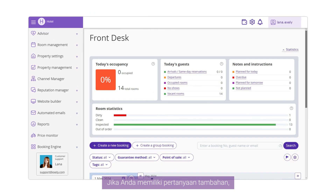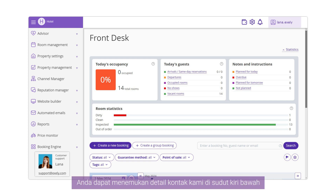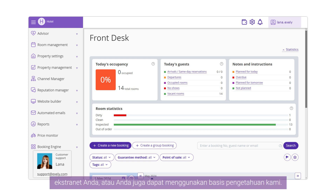If you have extra questions, feel free to contact us. You can find our contact details in the lower left corner of your Extranet, or you can also use our knowledge base.